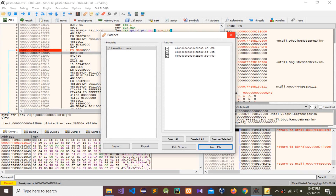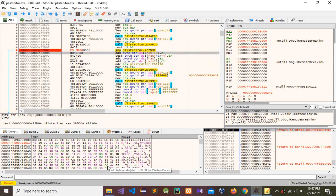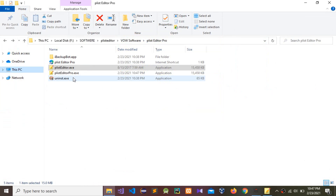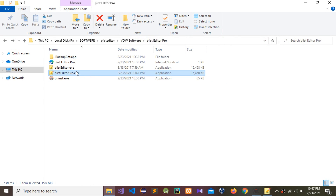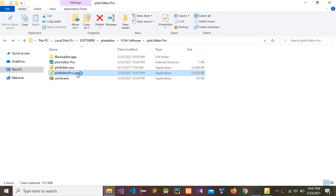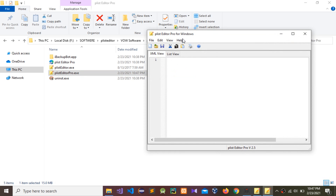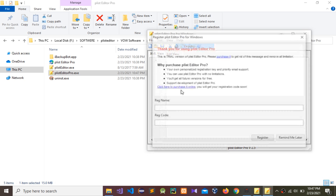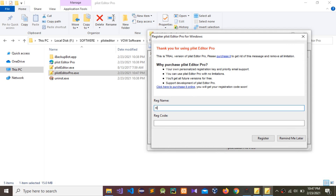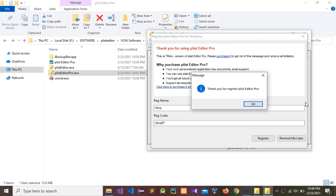Close this window and go to that save folder. It has created the patched EXE file — double-click on it. Go to Help and Register. You can give any name. I'm going to give this name and click Register. You can see the message: 'Thank you for registering PlistEditor Pro'. Press OK.